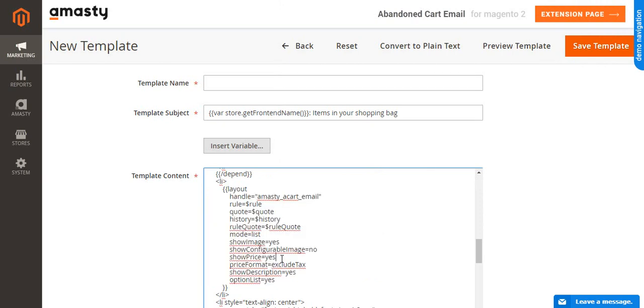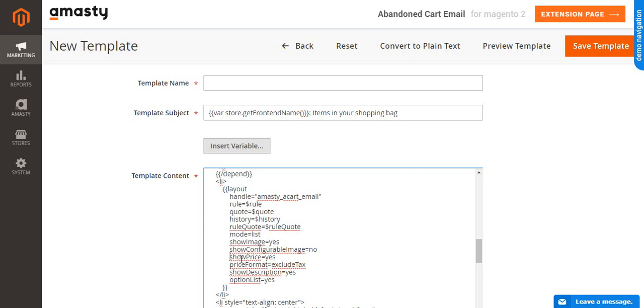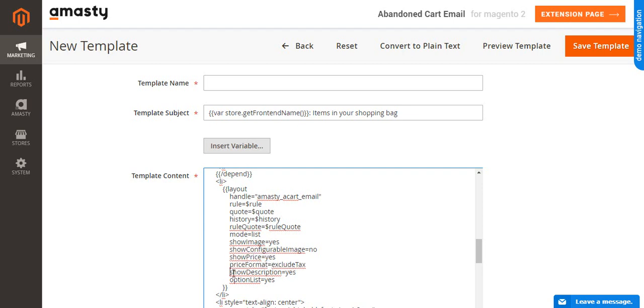Show products as a grid or the list in the email. For this, choose a table or list in the mode line. Enable or disable product images. Choose yes or no in the show image line. Show or hide product price in the show price line by setting yes or no. Include or exclude text from the price with option include text and exclude text in the price format. Show or hide product description in the show description line by choosing yes or no.